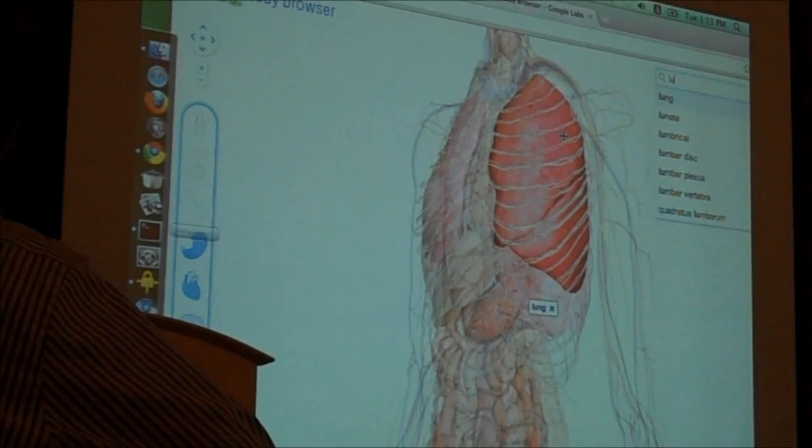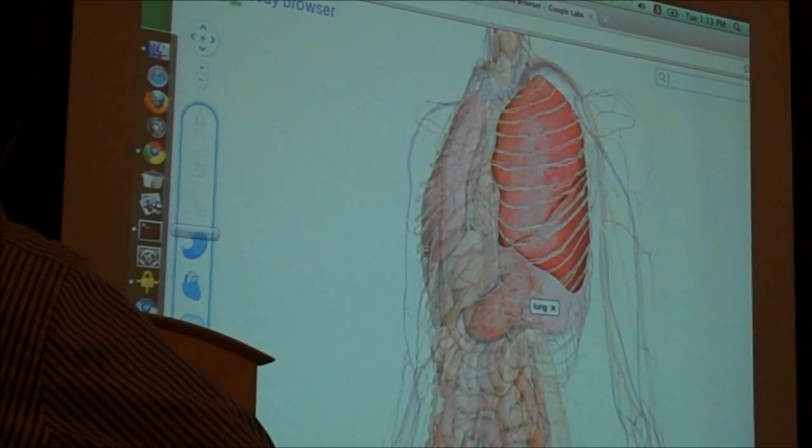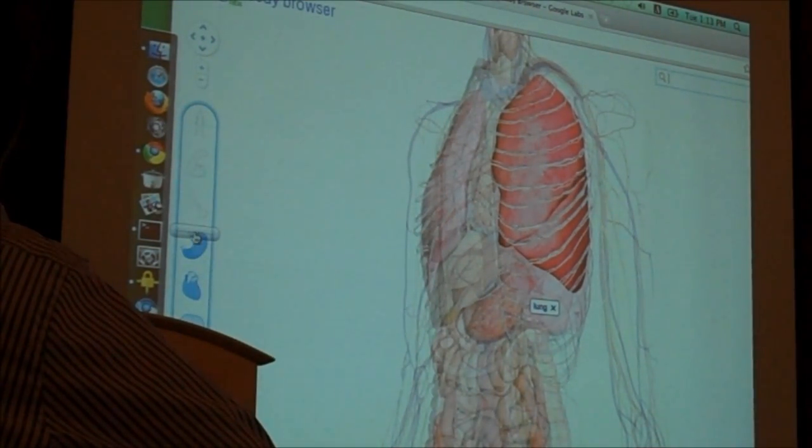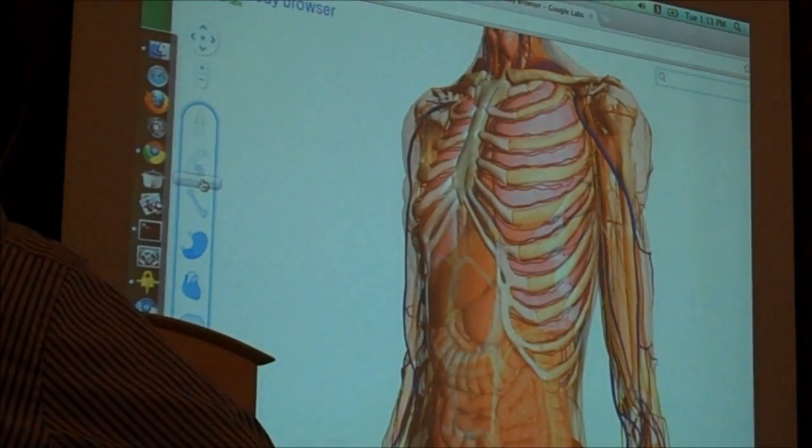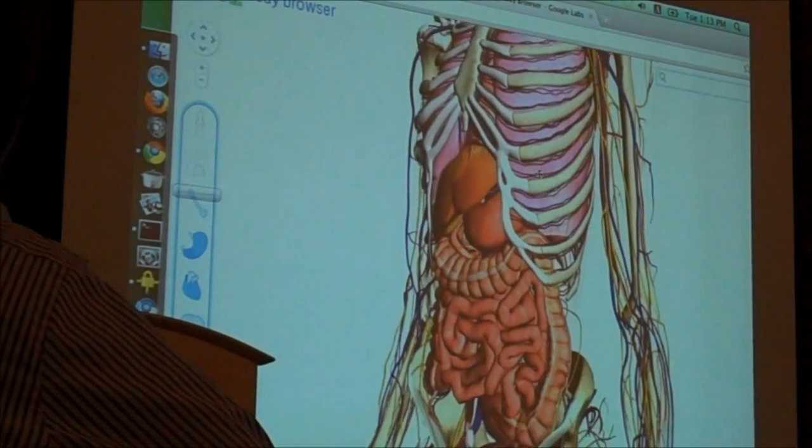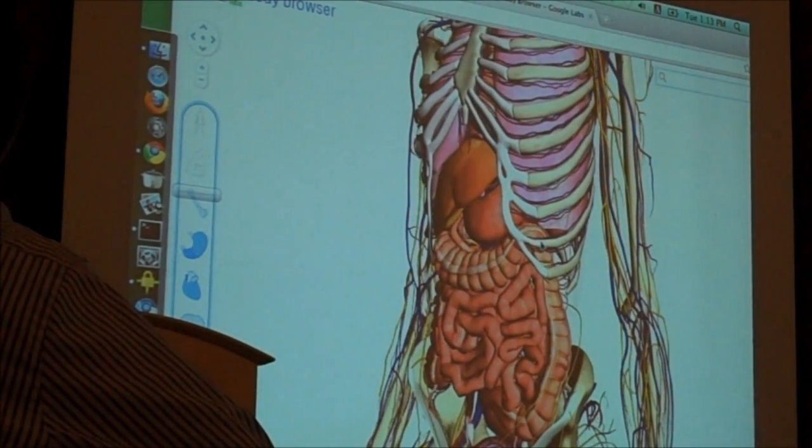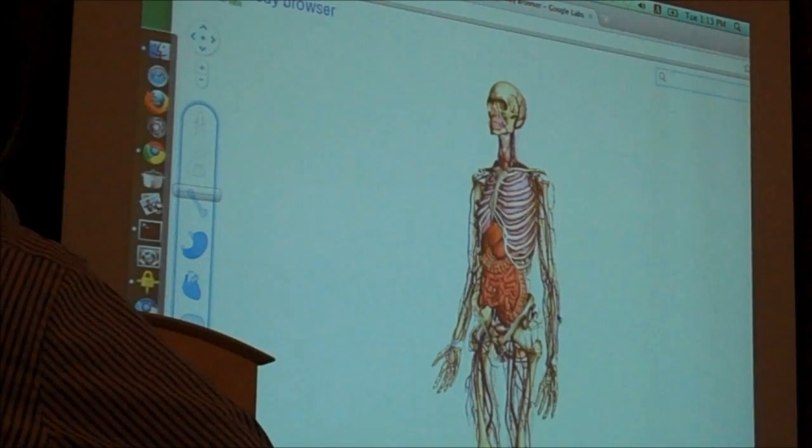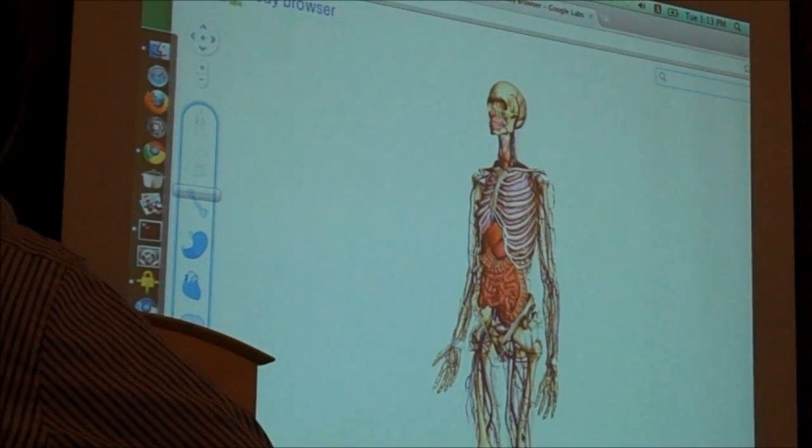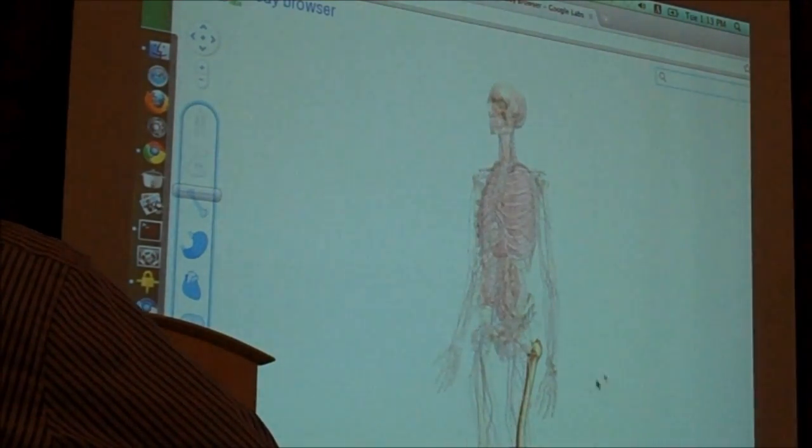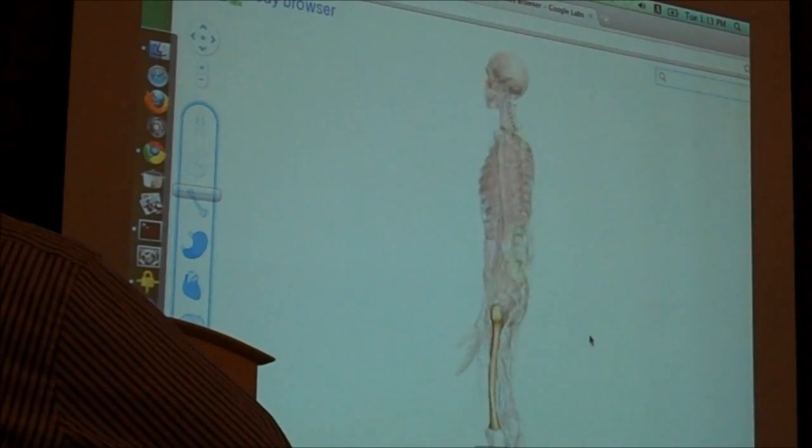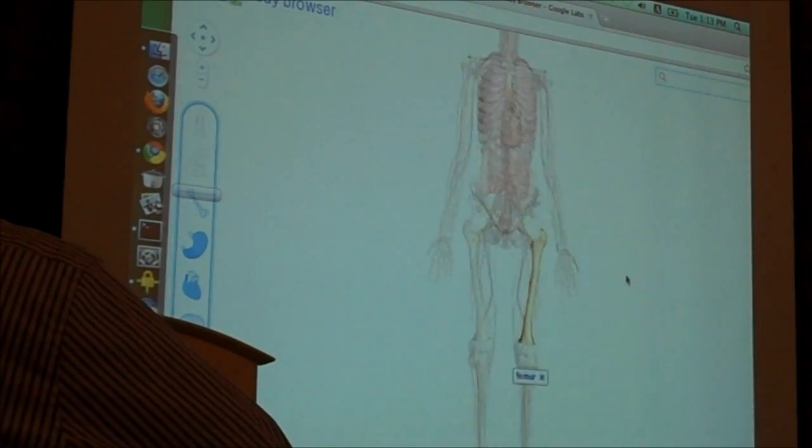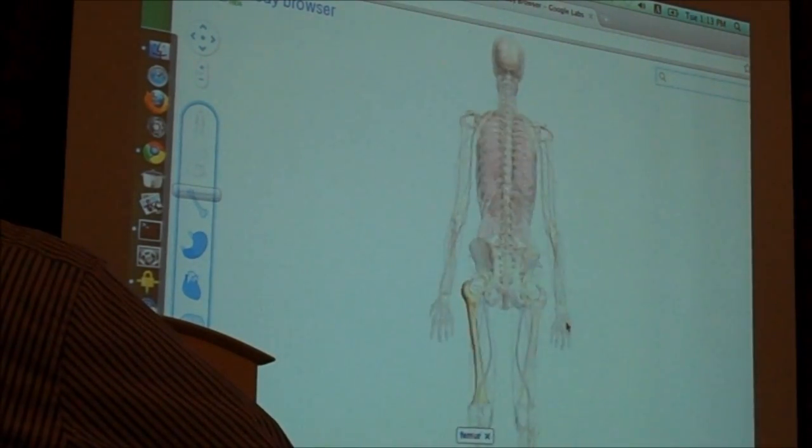Or if I want to find what a specific body part is called, say, let me go back a little bit, find this bone here on the leg, the femur that allows me to rotate around it and all that.